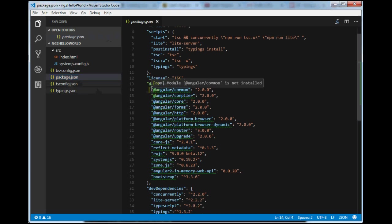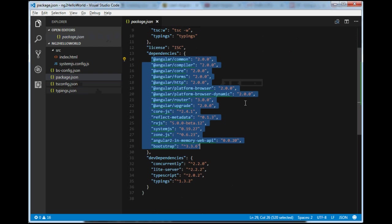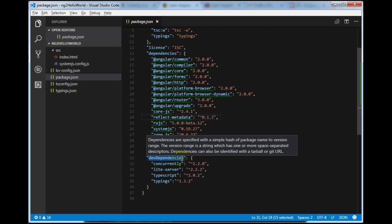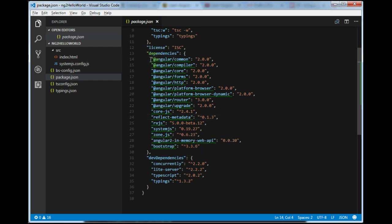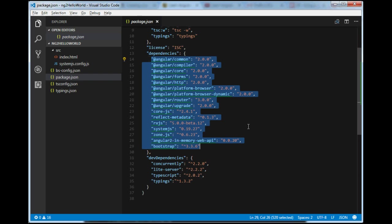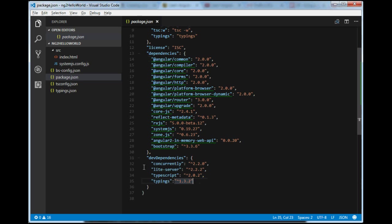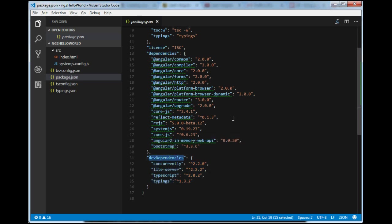What we have defined in package.json — all those are dependencies we need to install first. Before installing, we need to open the Node.js npm tools to install all these dependencies and dev dependencies. Don't get confused: dependencies are used in our application and will go to production, while dev dependencies will not go to production — they are only for the development environment.